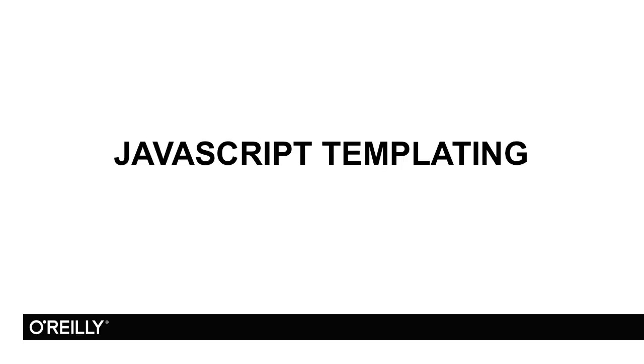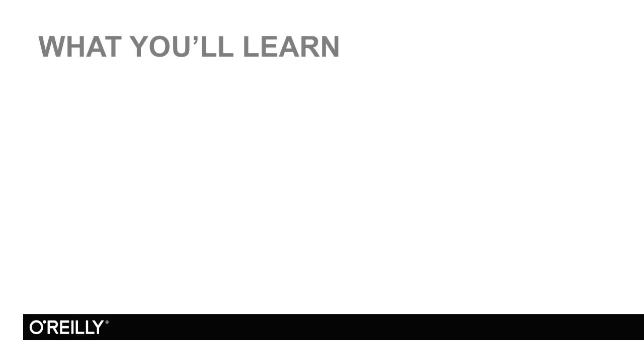Welcome to JavaScript templating. What are you going to learn in this course? We'll start by talking about why you would even use templating in JavaScript. What kind of problems do you run into when building a client-side application that would require you to use something like this?